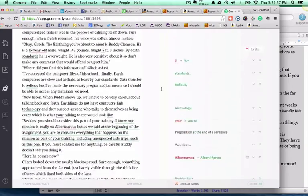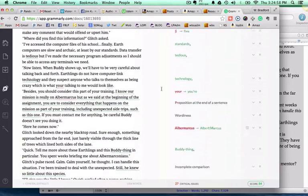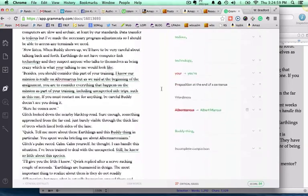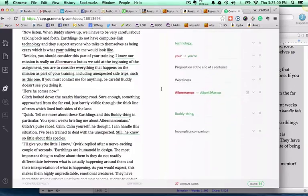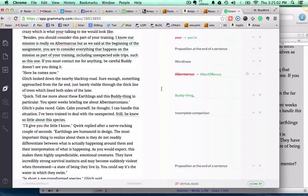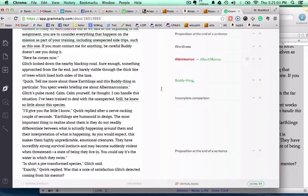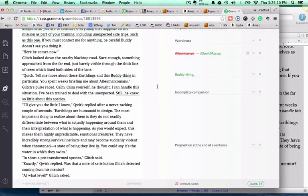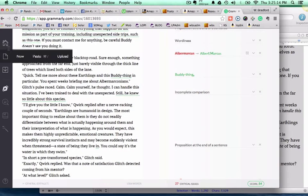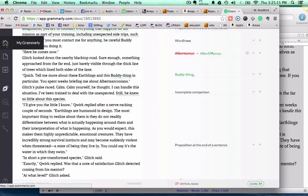You can go on down through and see all the different things that you might want to change. It's a question of you making the final decision whether to change them or not. It's not automatically done.